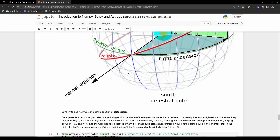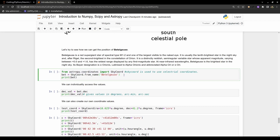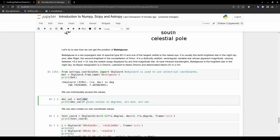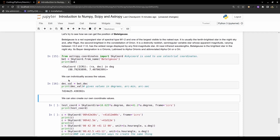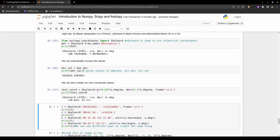To find the position of a star — for example, one from the Orion constellation — you call SkyCoord from astropy.coordinates and use the 'from_name' method with the star's name. It returns the coordinates in RA and Dec. You can access individual values, which are given in degrees, arc minutes, and arc seconds — where one degree equals 60 arc minutes.